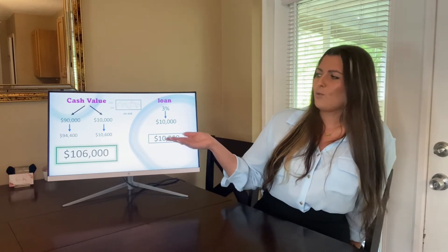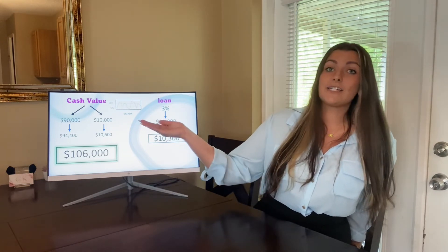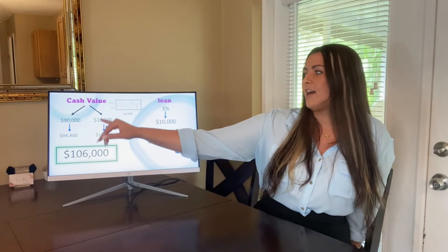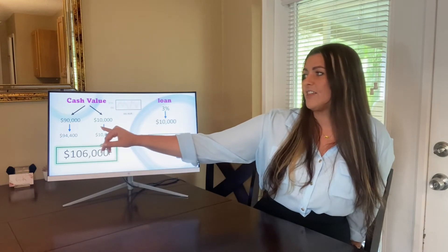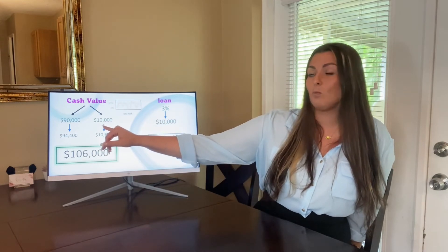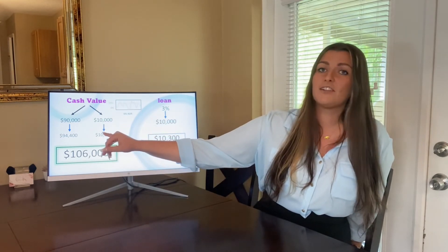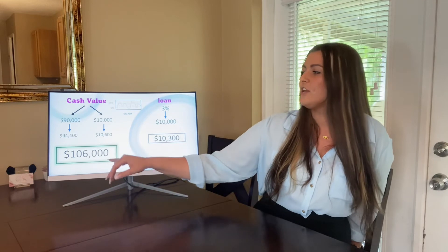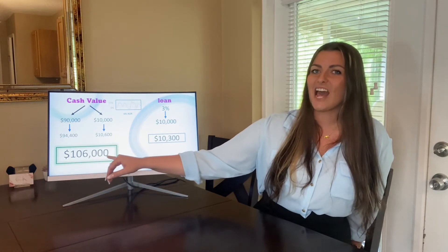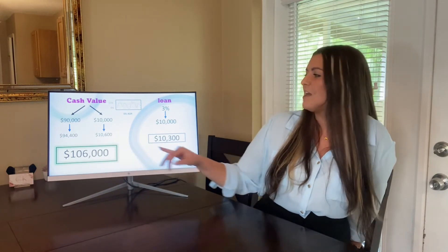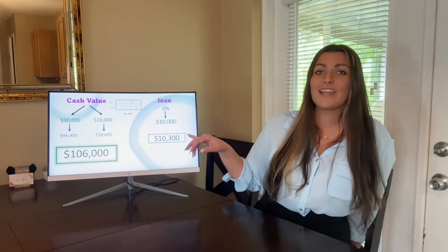However, we're gaining 6%. We also made 6% on the $90,000 we have in there, which is $94,400. So a total of $6,000 interest we gained by borrowing that $10,000.